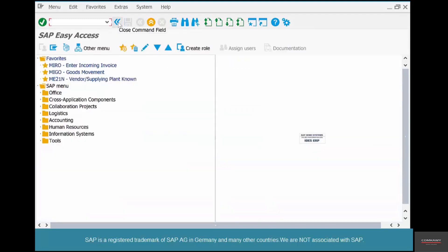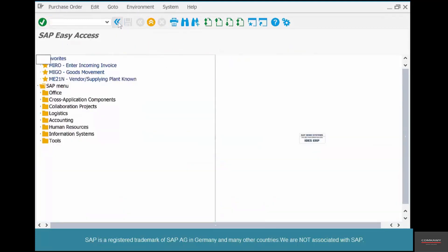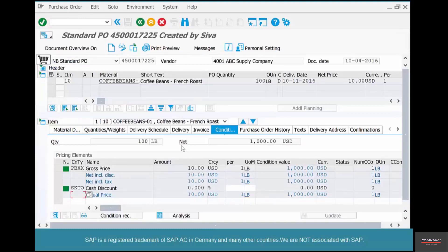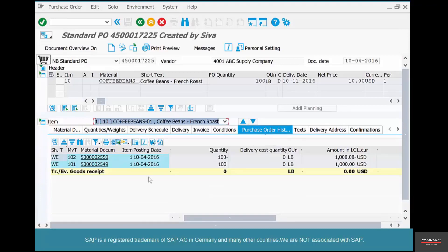Now if you go back to the purchase order in ME23N and go to Purchase Order History, you should see two documents there: 5002549 is the original goods receipt with movement type 101, and 2550 is the reversed or cancelled goods receipt with movement type 102.